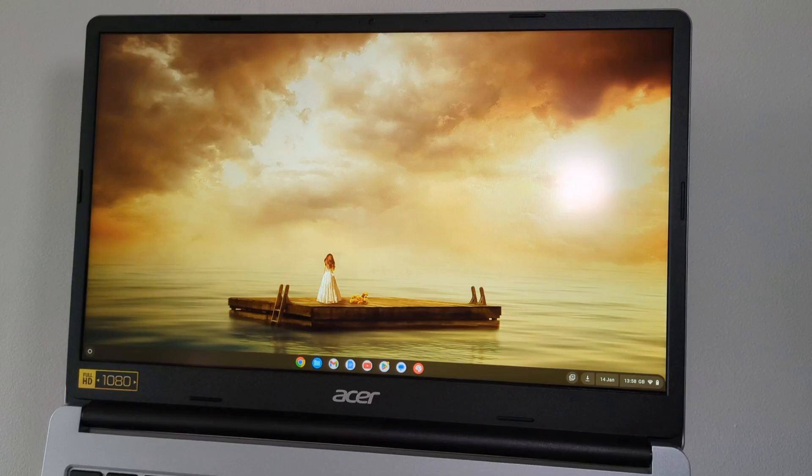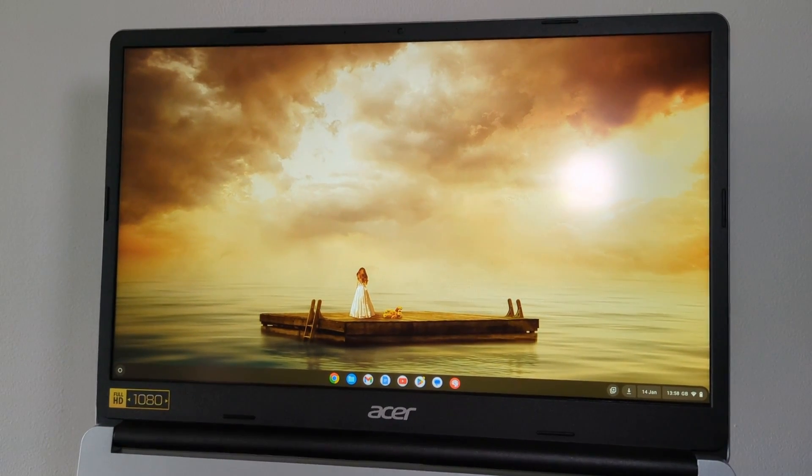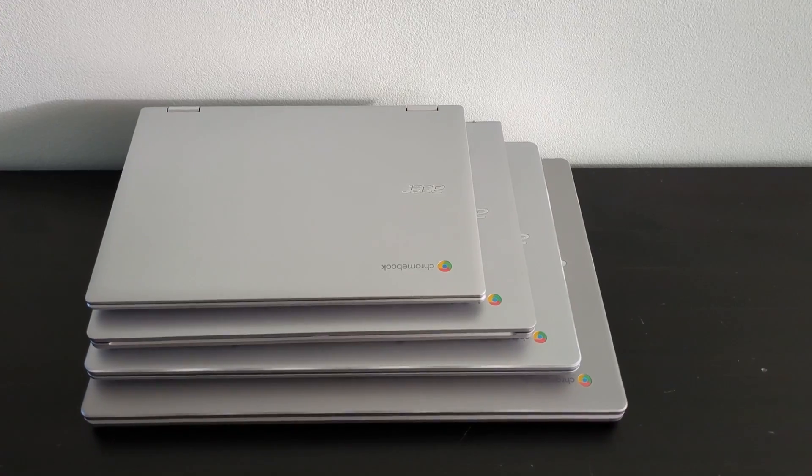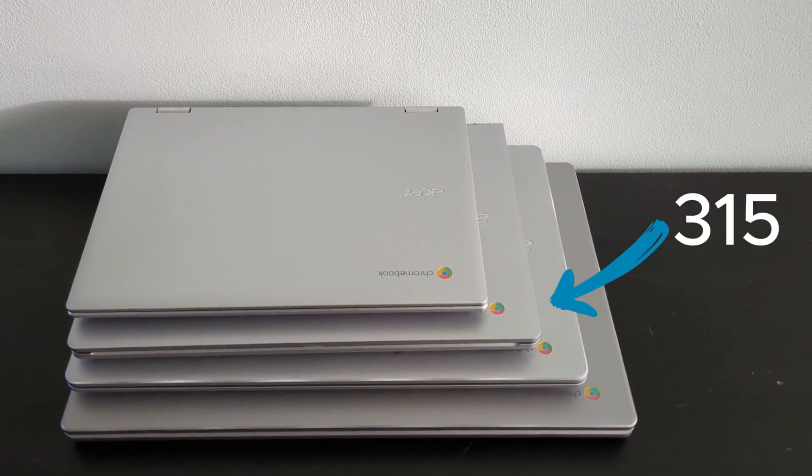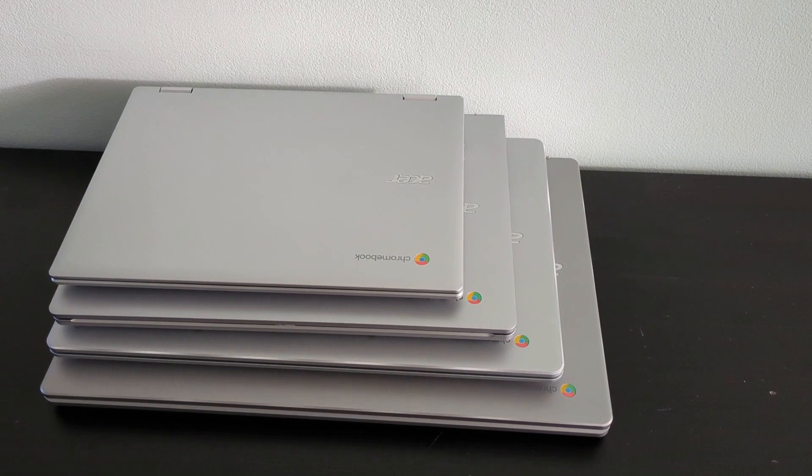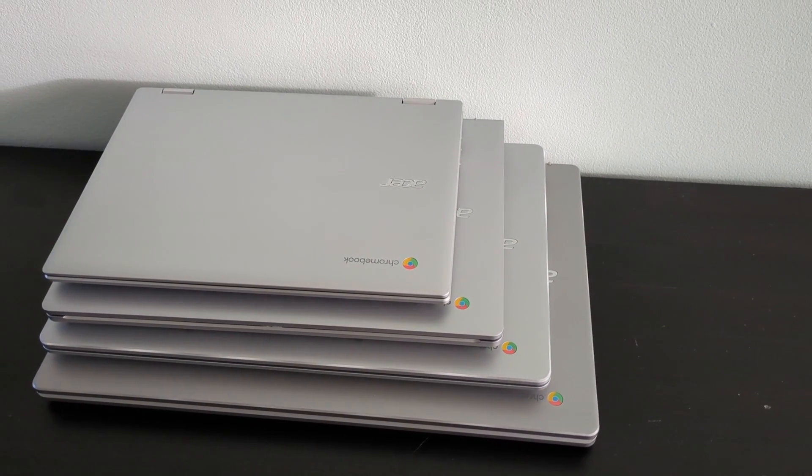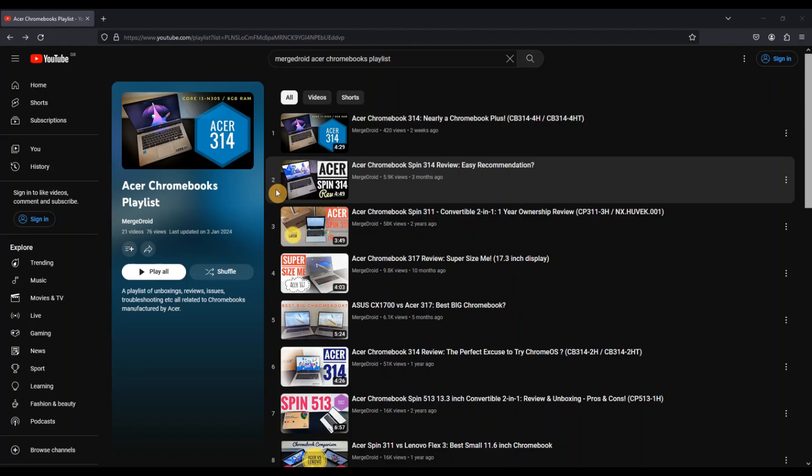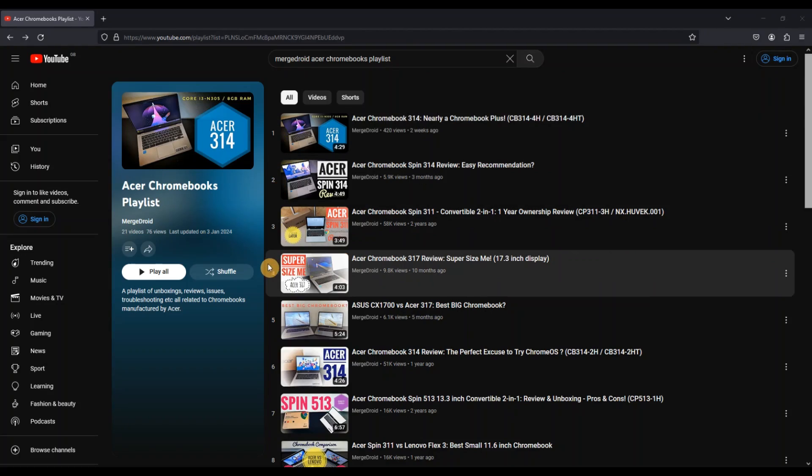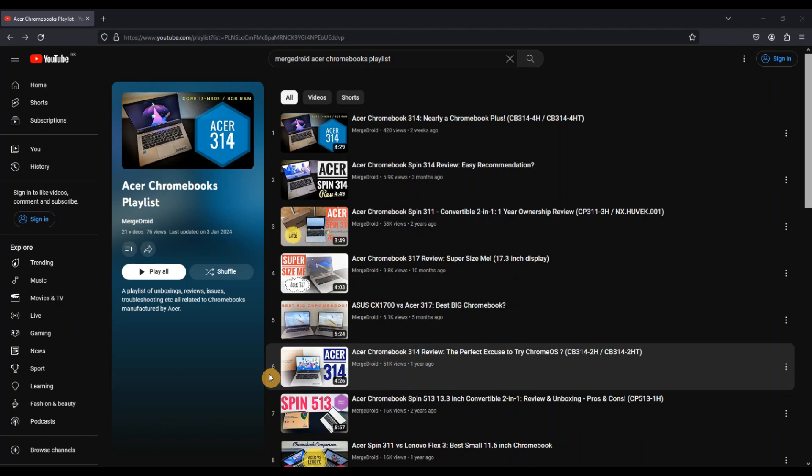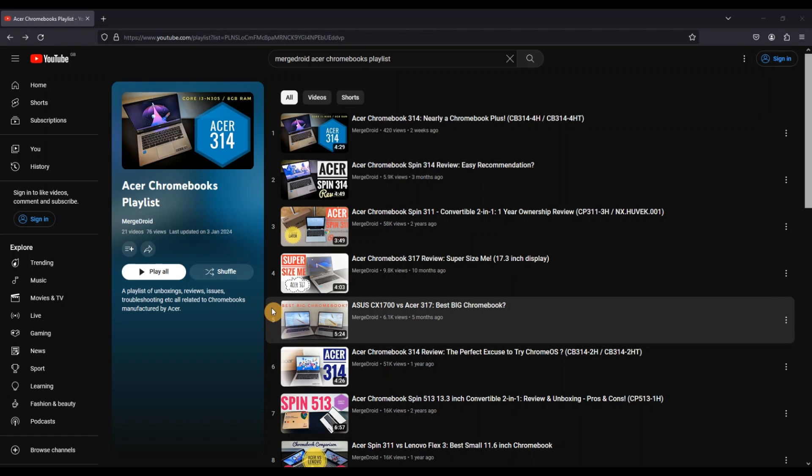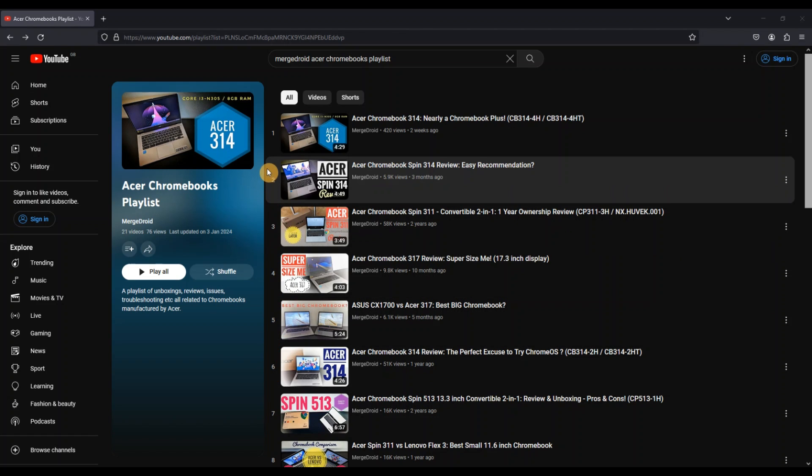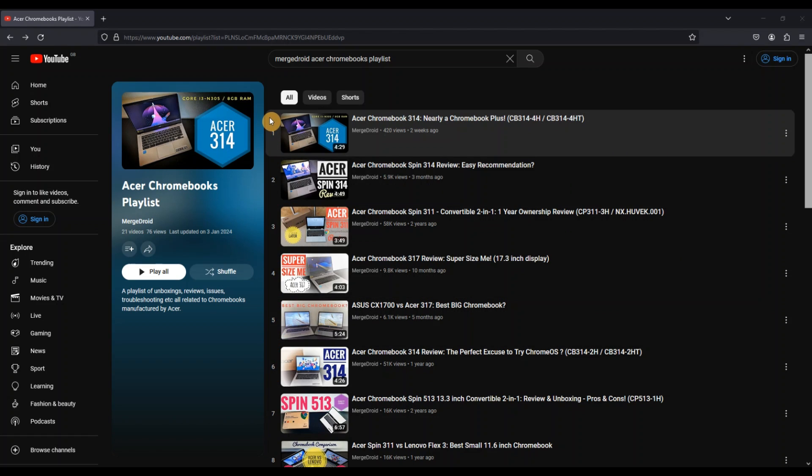So this Acer Chromebook 315, with its 15.6-inch screen, sits in size in the 3 Series between the Acer 314 and the 317. I've now got videos on all of the 3 Series Chromebooks on the channel, including some of the spin models, which are the convertible ones, so do take a look at those after watching this one.